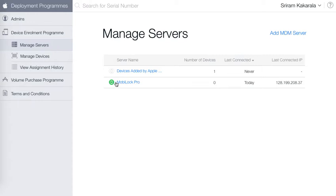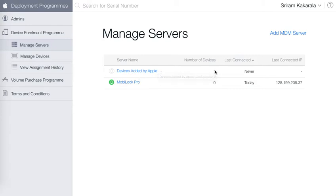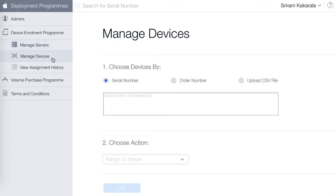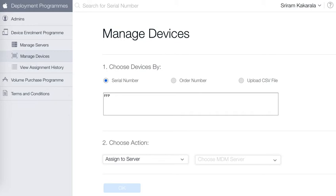Here you would see the server that we have created on the previous step, but here also you see a section called 'devices added by Apple configurator'. This is the device that was just added by our Apple Configurator 2 in the previous step. So you click on manage devices and type in the serial number of the device that you just enrolled to device enrollment program.